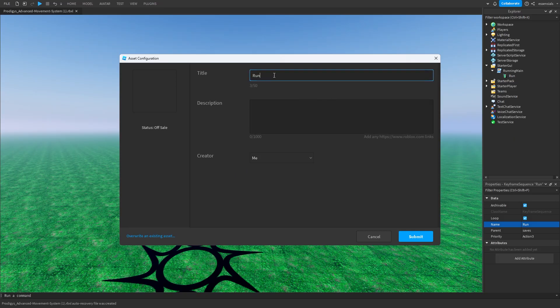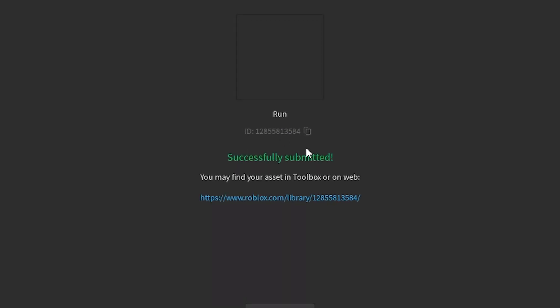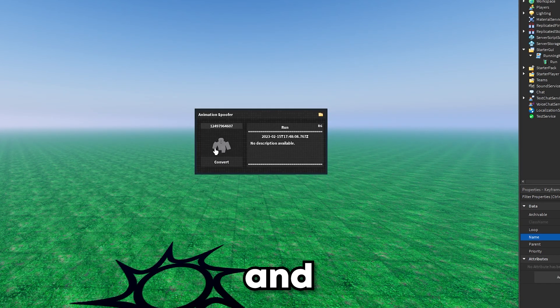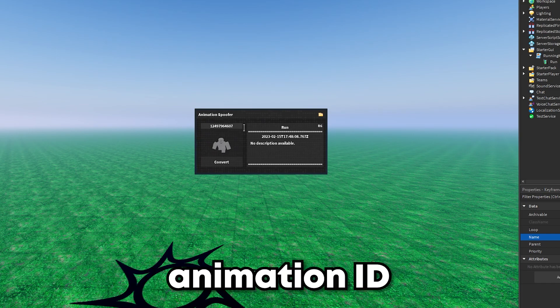The name doesn't matter, you can name it anything. I'm just going to leave it as run. Then you have to press this right here, the copy button. Press the copy button and then you can come out of this screen. Now I've got the new animation ID.